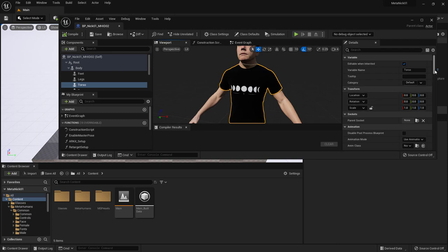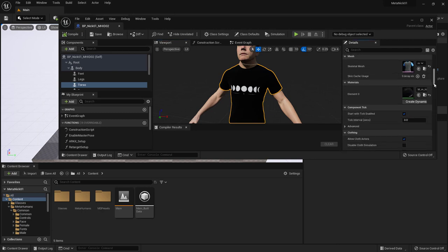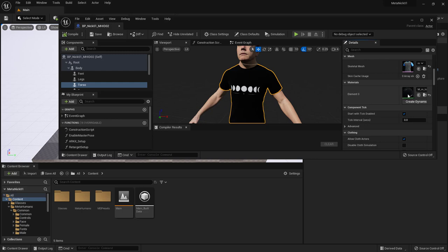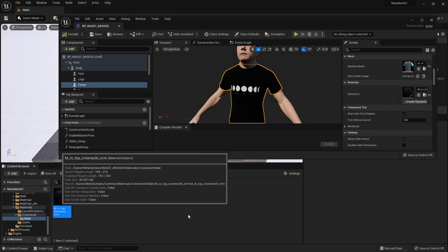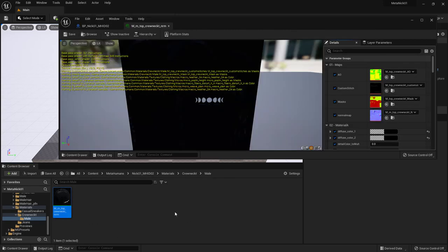And with the shirt selected in the Details panel, I can go for the Material element and click on the Browse to button so that I can browse to this material. So there's the material. Double-click on that.